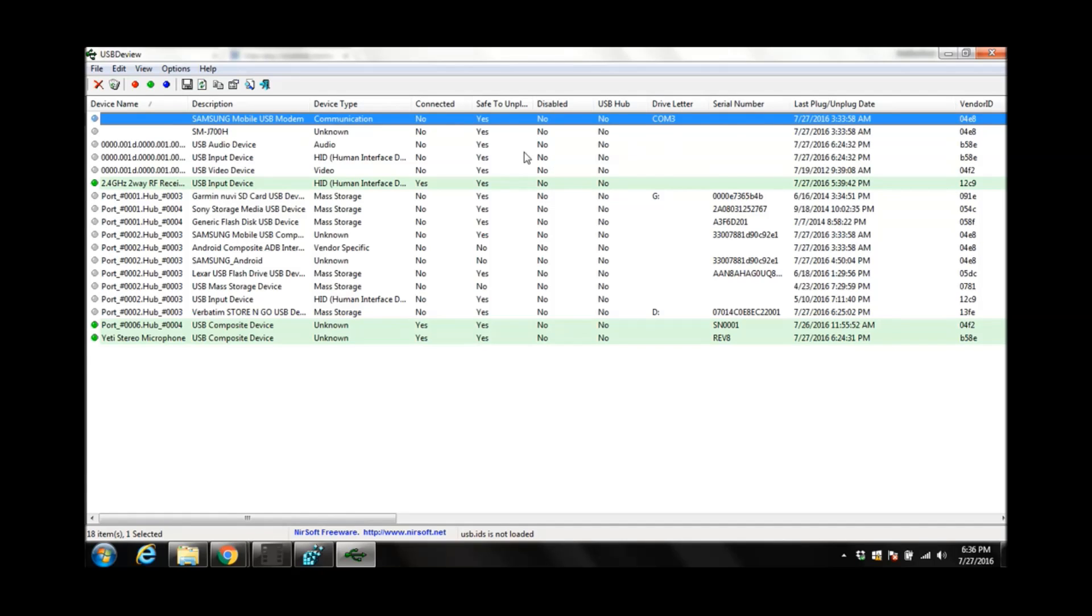This way, you can look at the USB history. All the USB which were connected to this system.